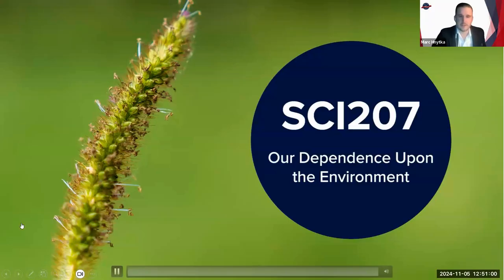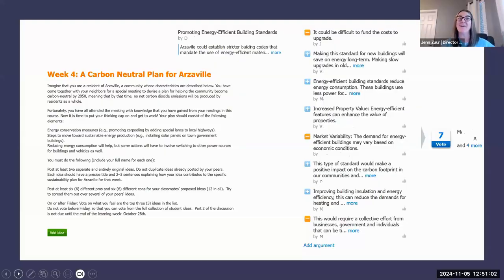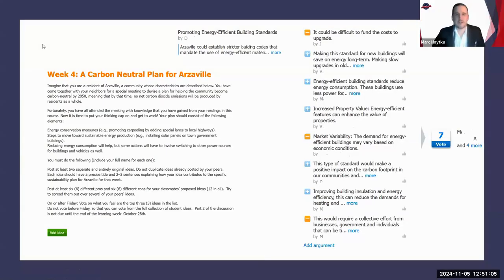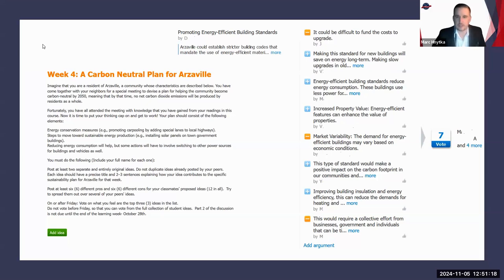Thank you, Jen. Just to clarify a little bit more for people not familiar with this outside tool called TriCider — it's a group brainstorming website and it's free to use. You basically set up the TriCider page and it creates a unique link. In this course we use it in three weeks of the discussion: weeks two, three, and four.